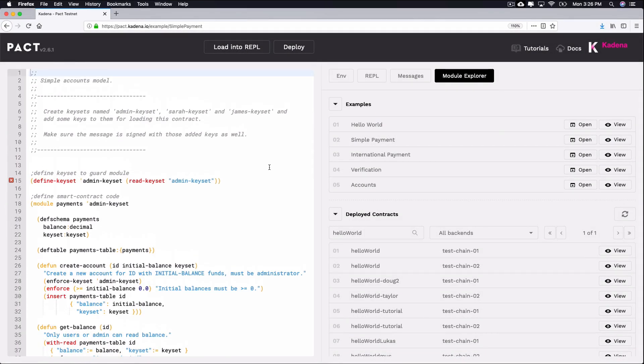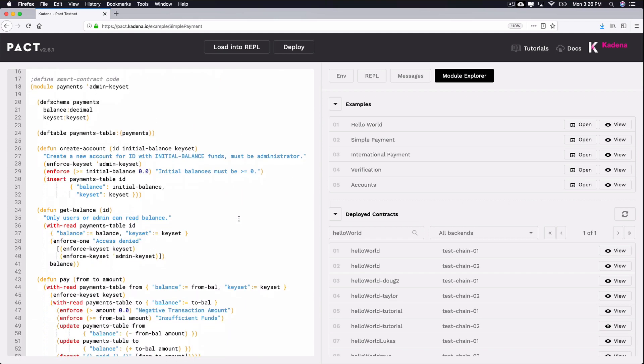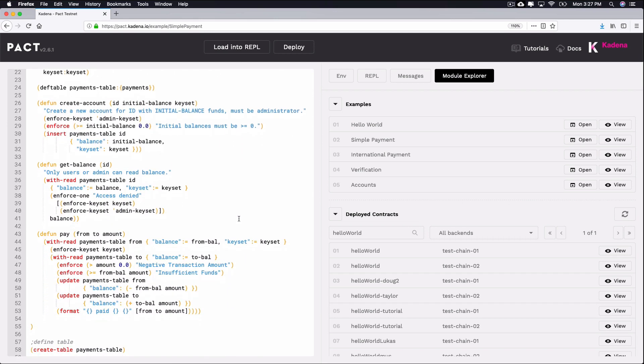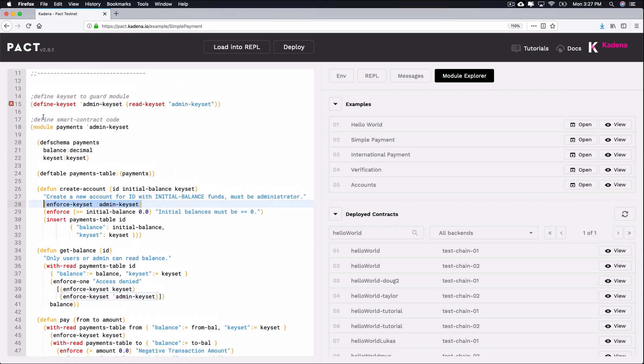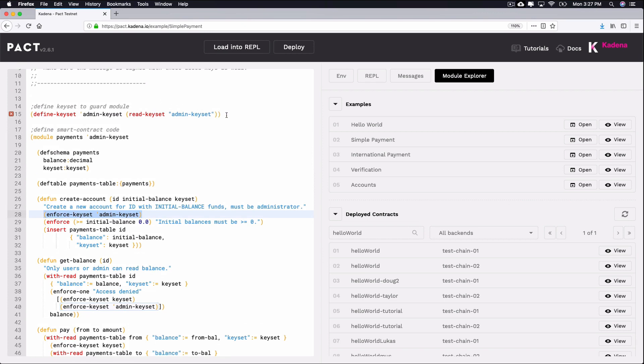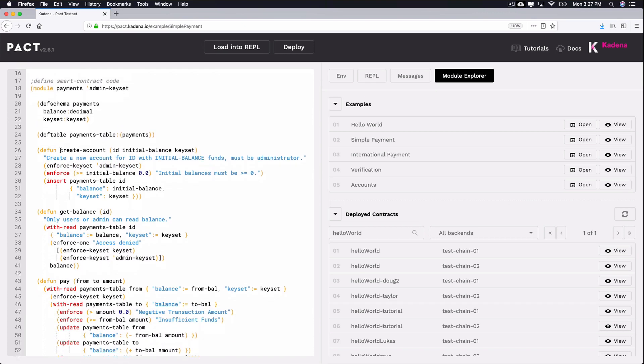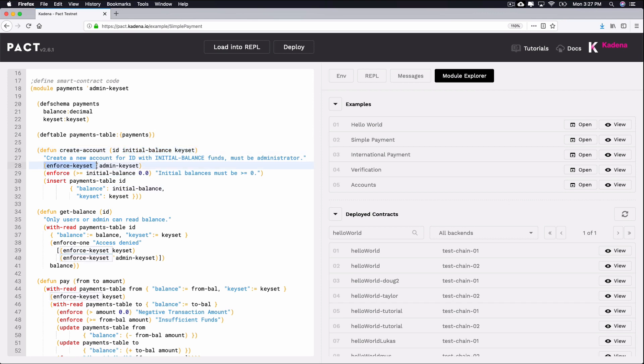Within the code, you'll notice the following built-in function, enforce-keyset. This function executes a guard or defined keyset name to enforce a specific predicate logic. You'll see an example of this in row 28. Here's how it works. Before the module, the admin keyset is defined and read. Once in the contract, a function named create-account is created that takes keyset as a parameter along with ID and initial-balance parameters.